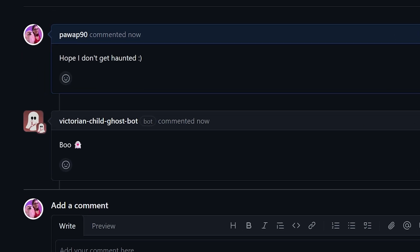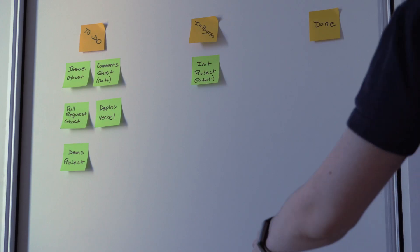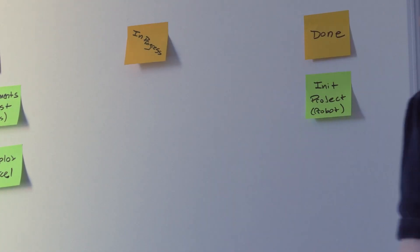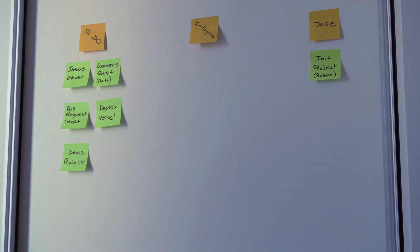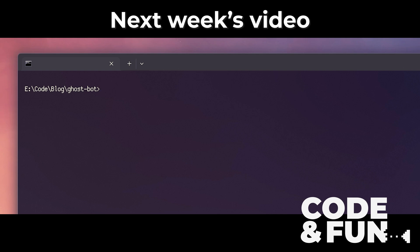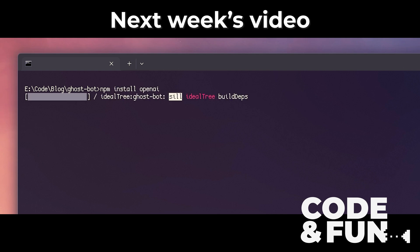And there we have it. Now all we need to do is add our own event listeners and logic to make this bot behave however we want. The bot is running locally and we've got a plan for the project — so far so good. Next week we'll start integrating OpenAI to create some issues and give our bot a very colorful personality. Until then, keep going and have fun! We'll see you next week.